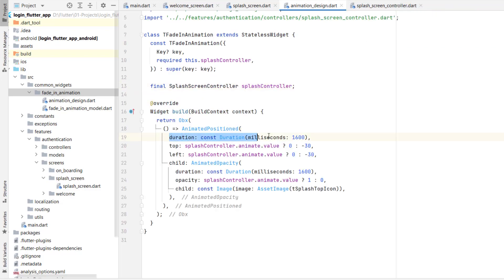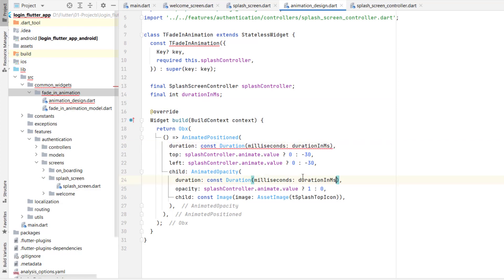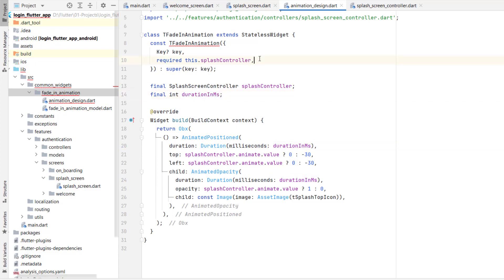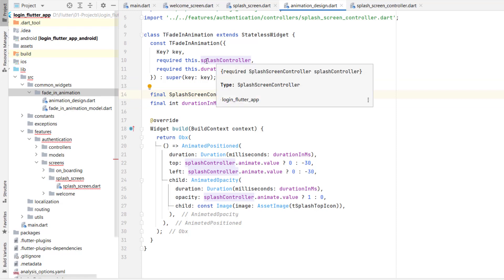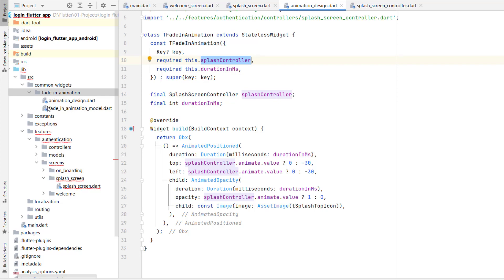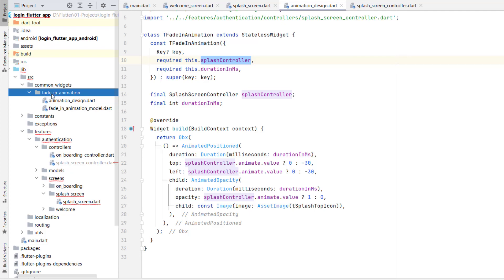Inside animation_design, first add a duration variable — it will be final int type named 'durationInMilliseconds'. Replace the existing duration with this one, remove the const, and make duration required because without it we'll get an error. Now we're also dependent on the SplashController, and we don't want to depend on any specific screen — we want to create our own custom animation.